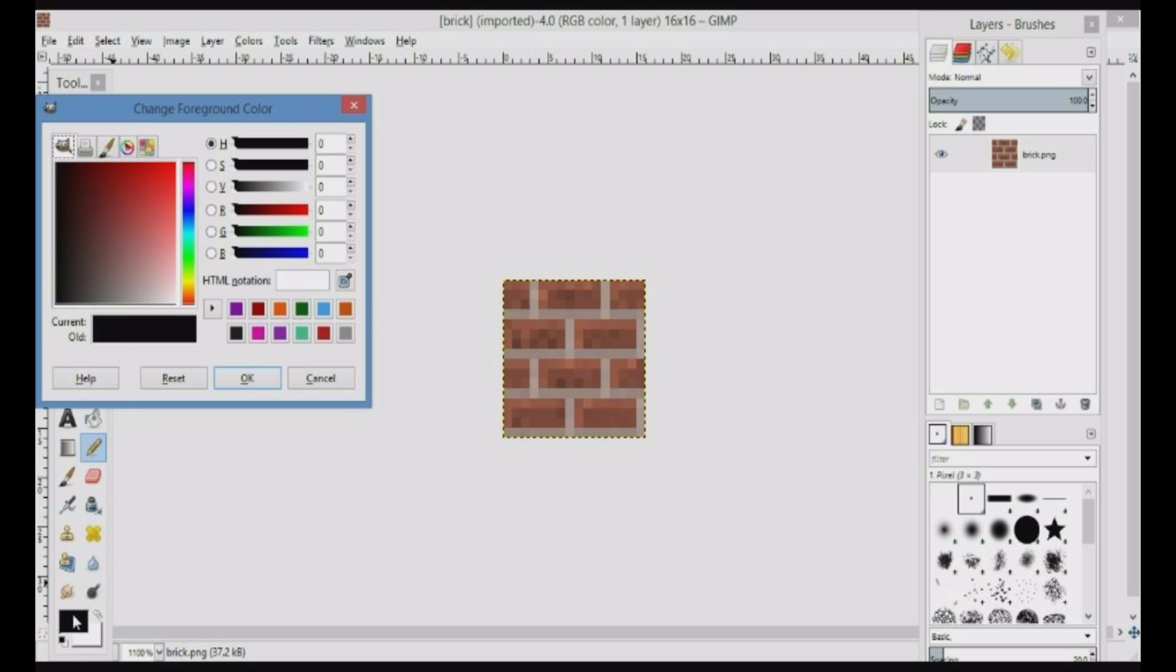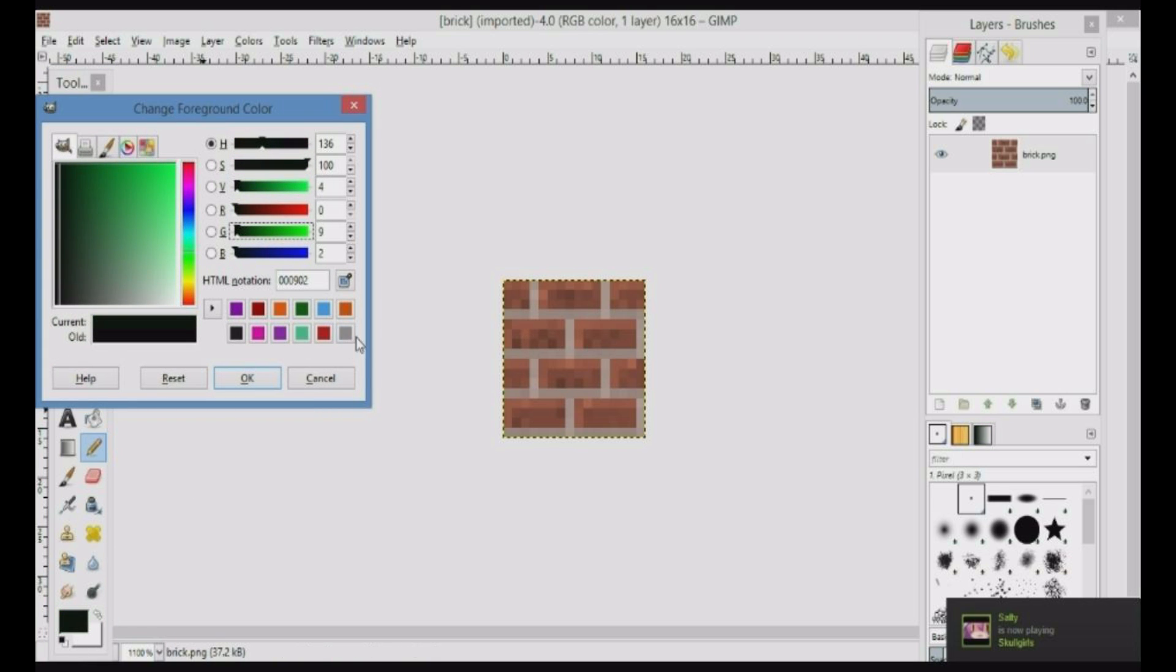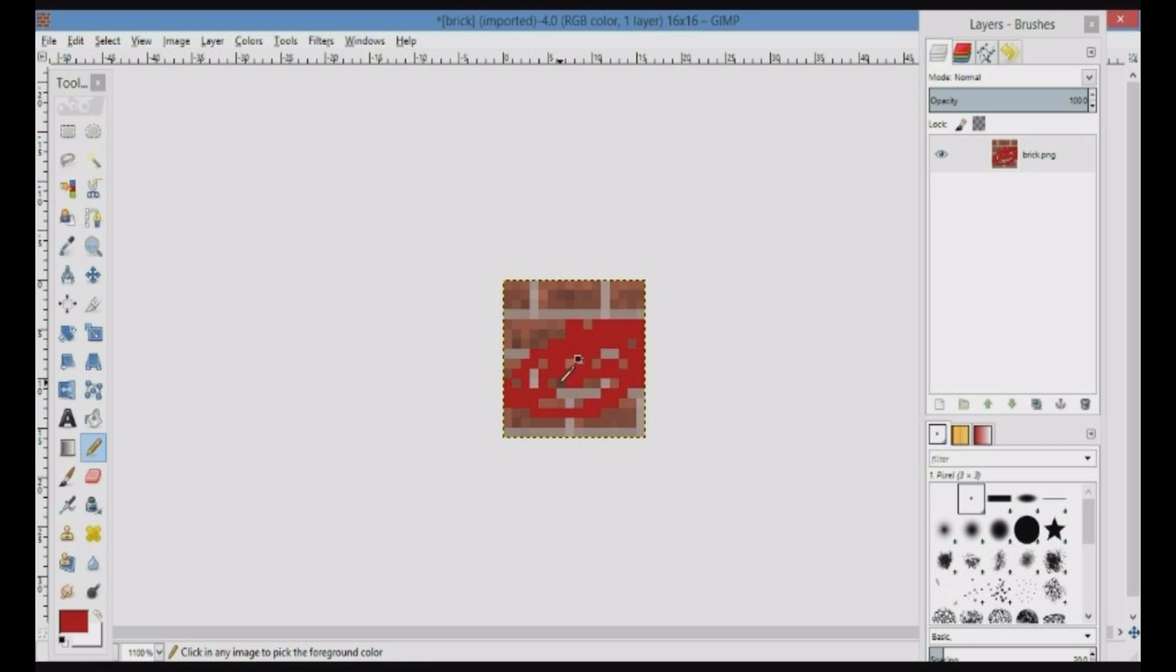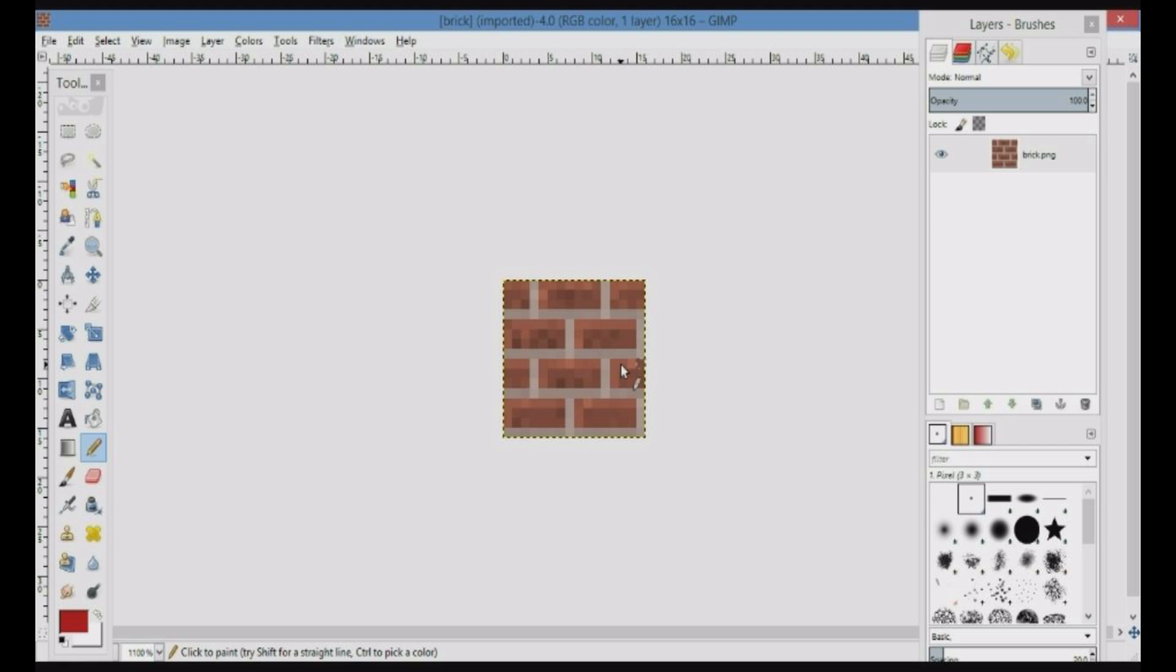You can just select your colors by clicking here and just pick any color you want, really. Let's just go quickly. You can just do this, whatever. That's pretty basic.